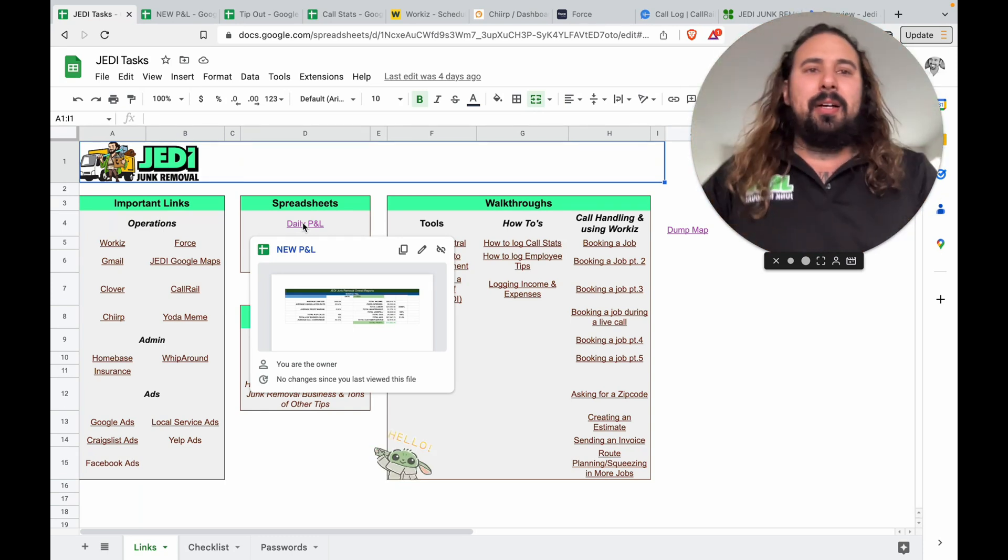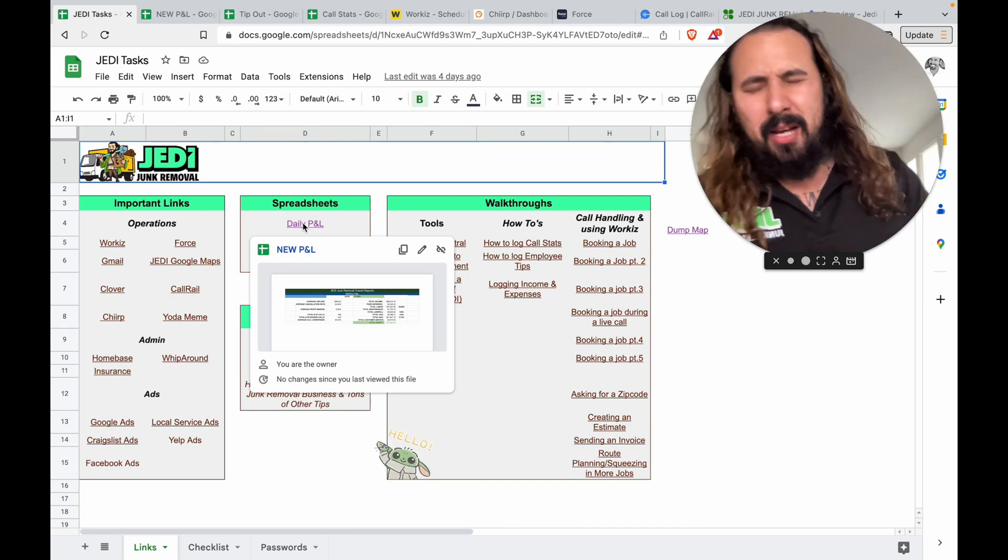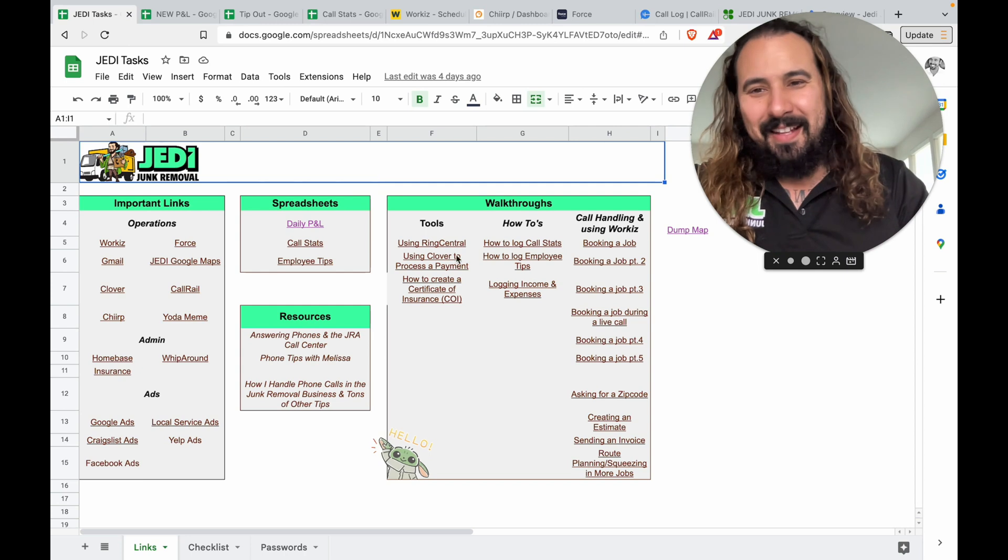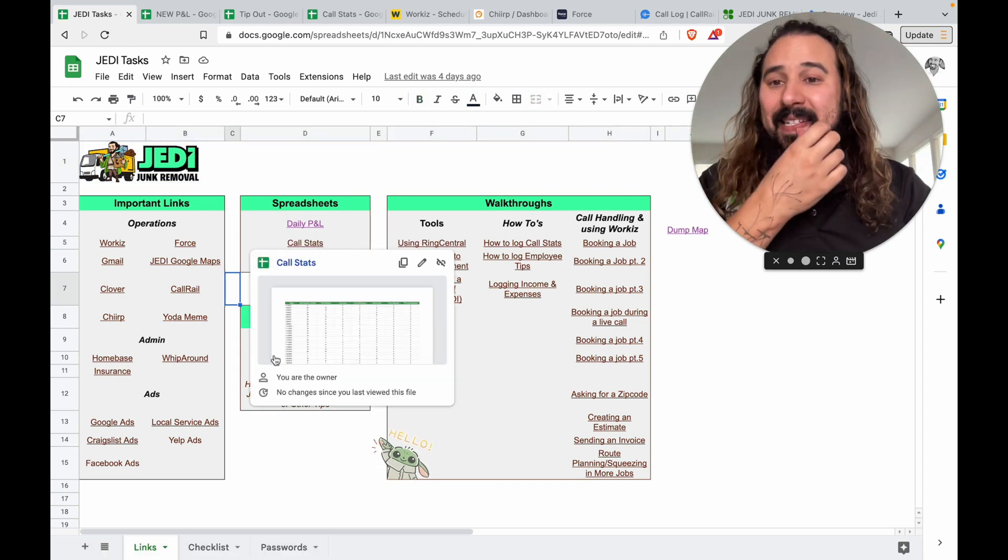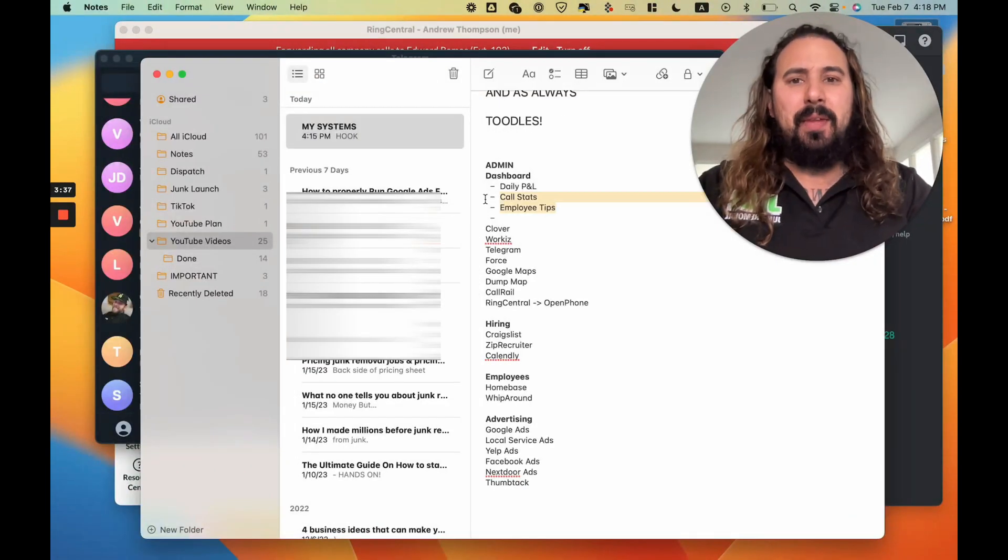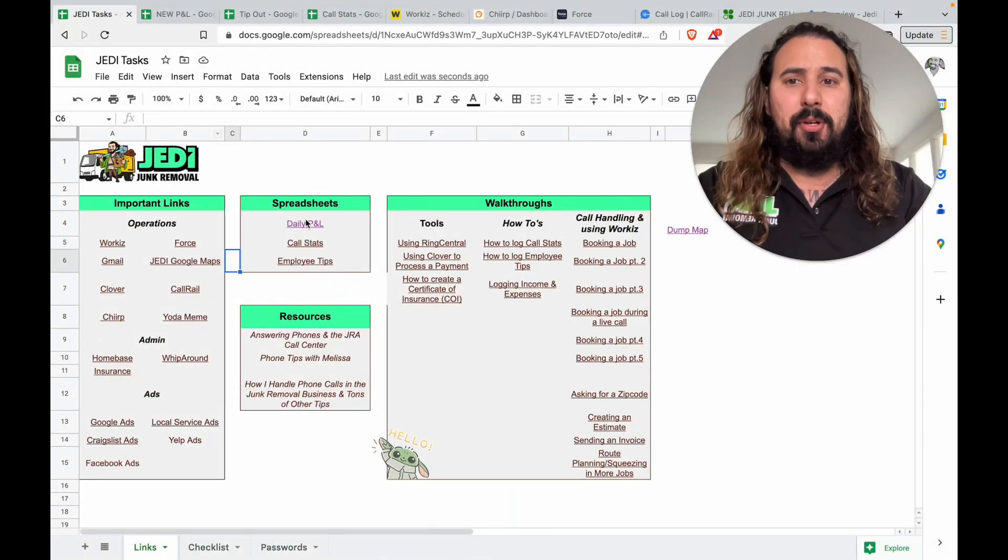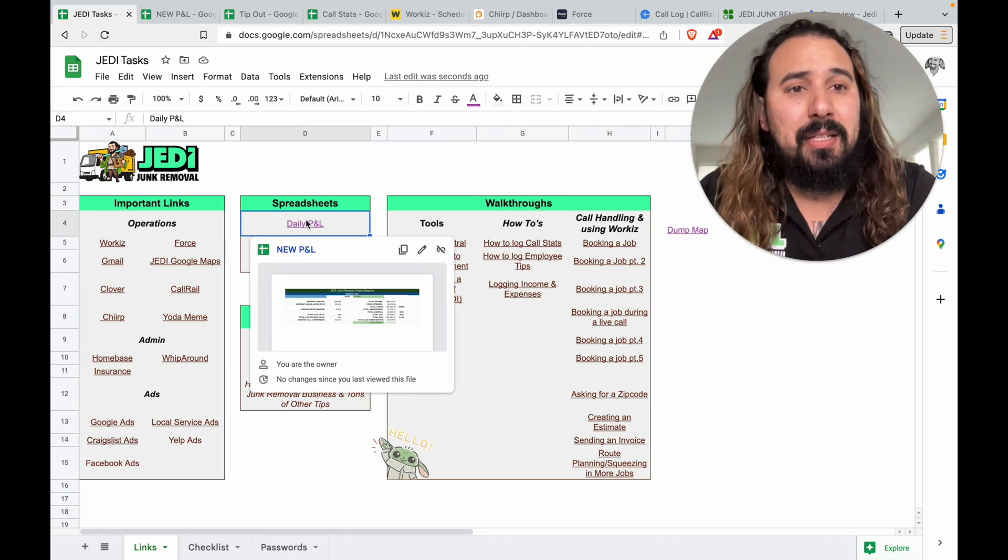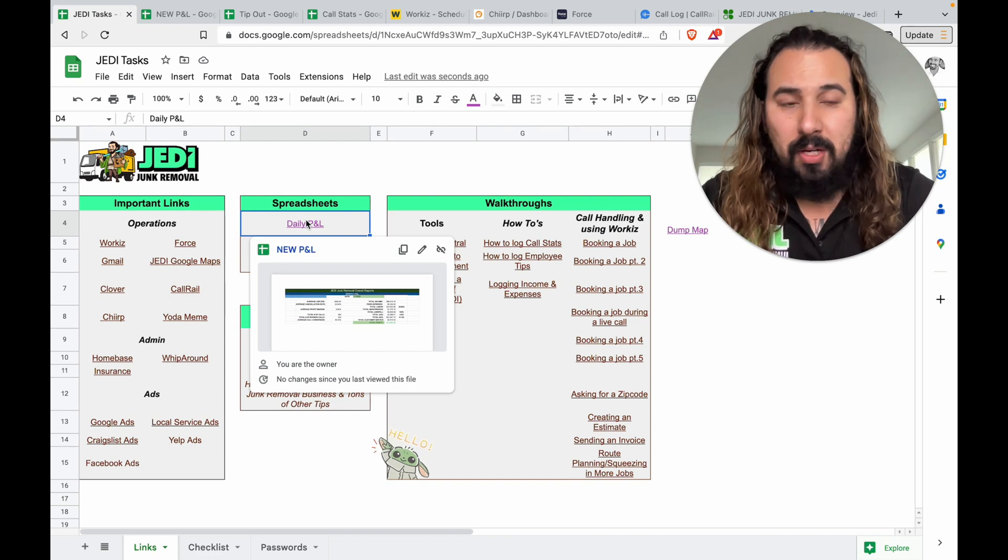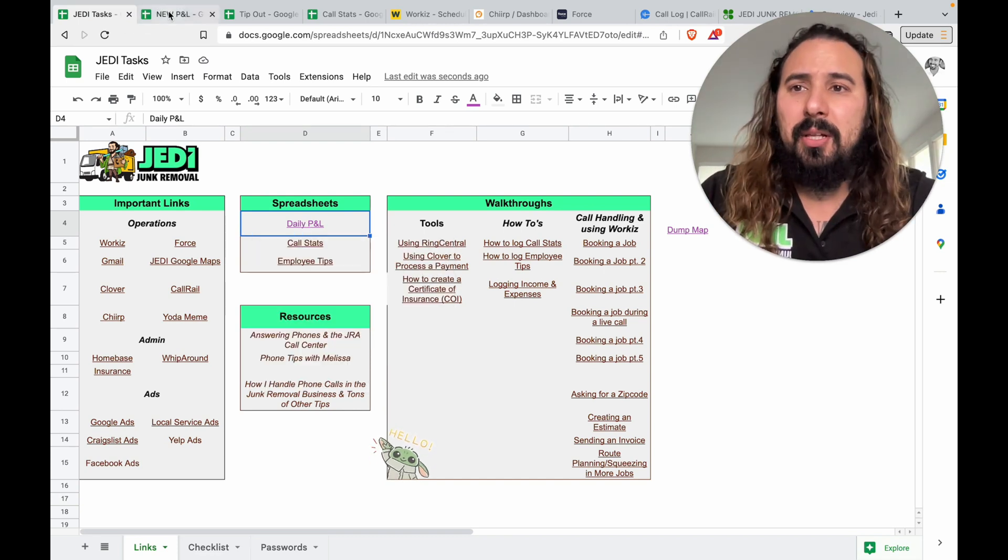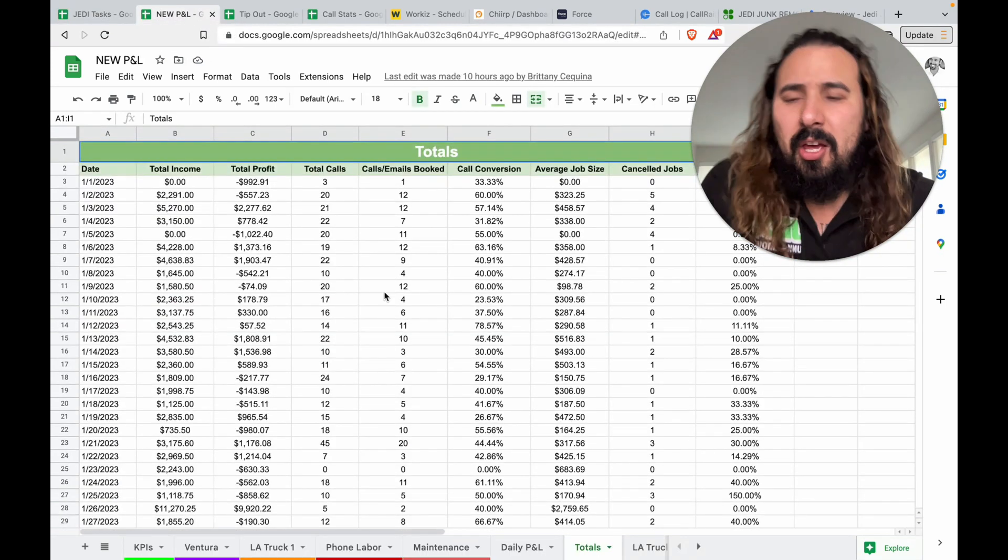I've also put all the phone call videos they initially had to watch in the dashboard and of course the links to all the tools and the spreadsheets. So this is what's really cool guys about my team that I have trained, my awesome team. I have a custom P&L that I use to track my income and expenses, phone calls, everything. Every day at the end of the day, they log the P&L, they log call stats and employee tips.